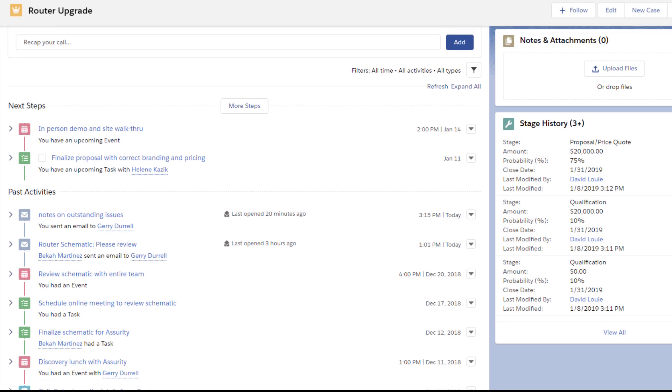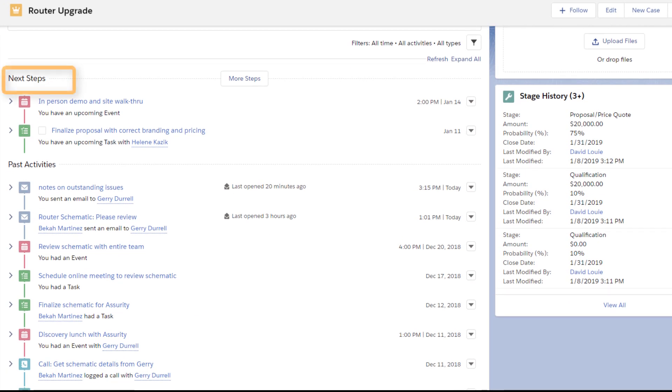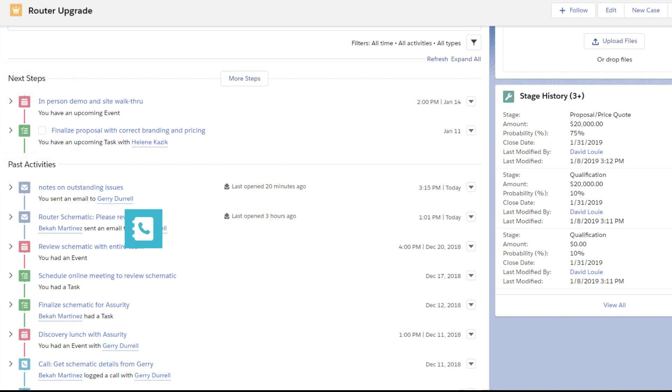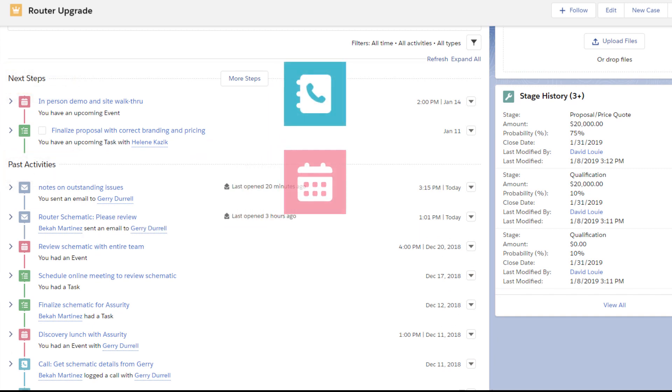On the timeline, David sees the key details of each task right on the page with everything else, including calls, upcoming events, and emails he's sent.